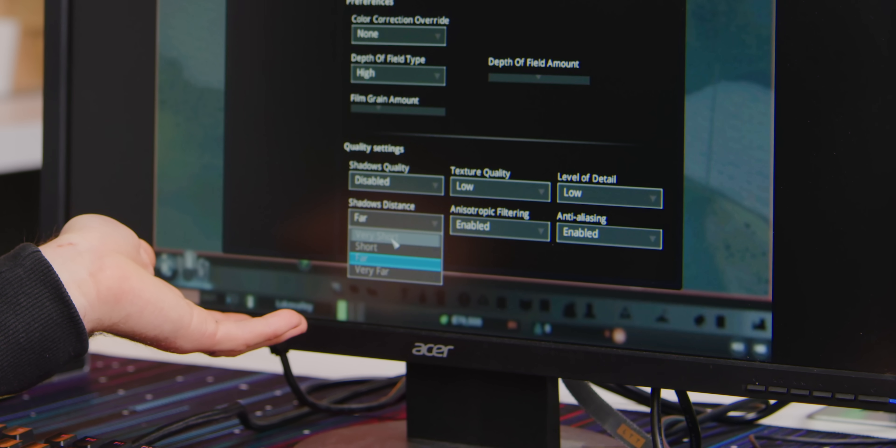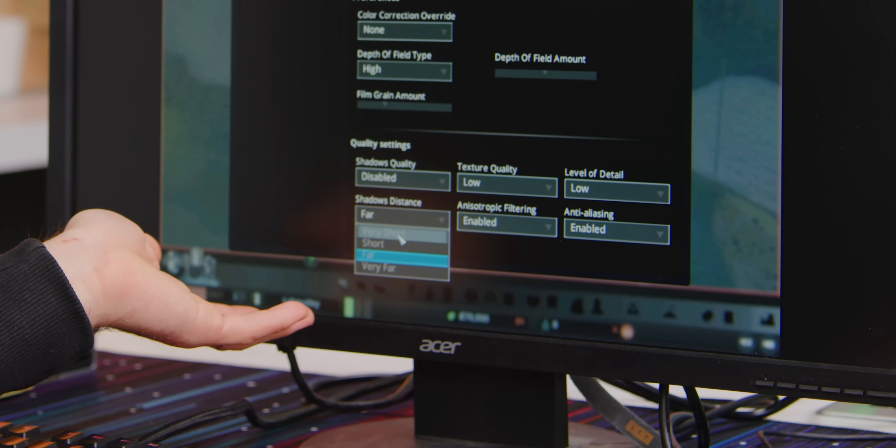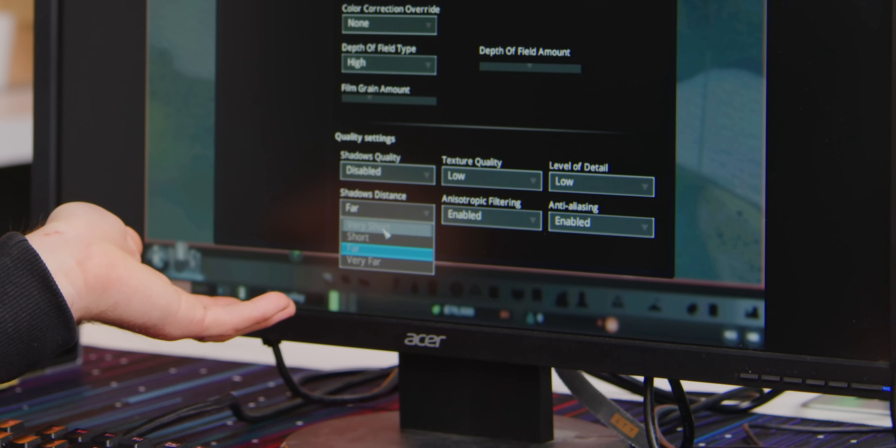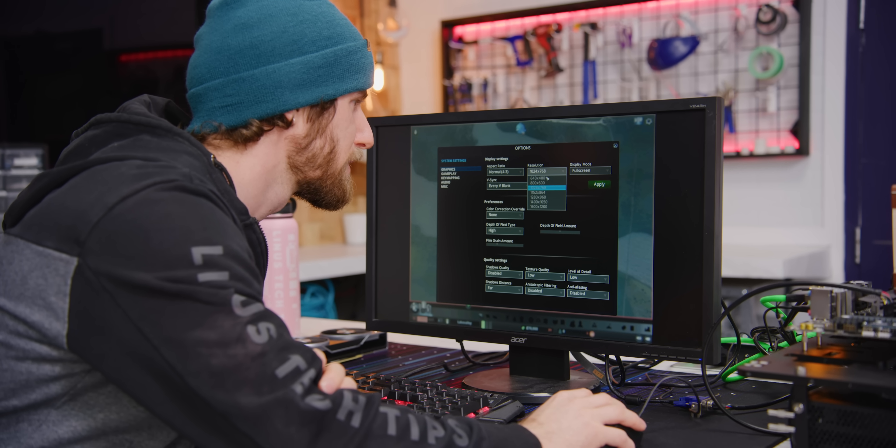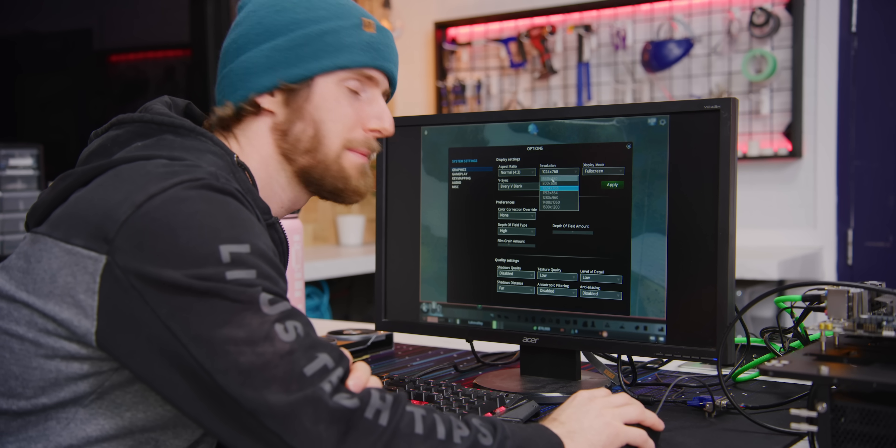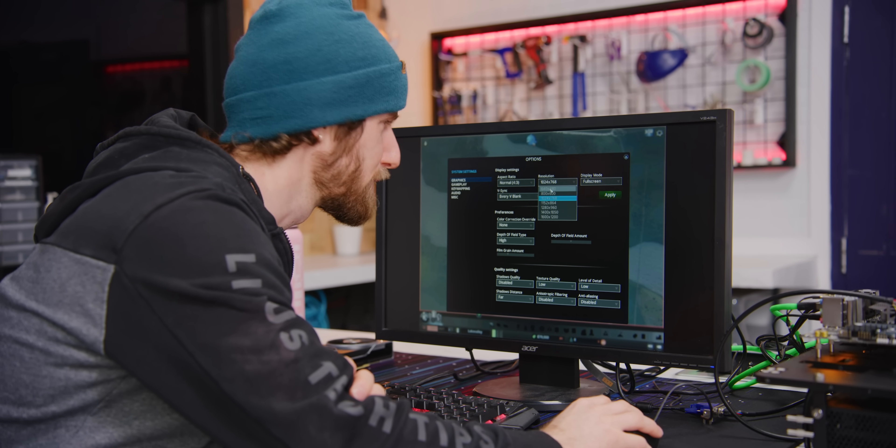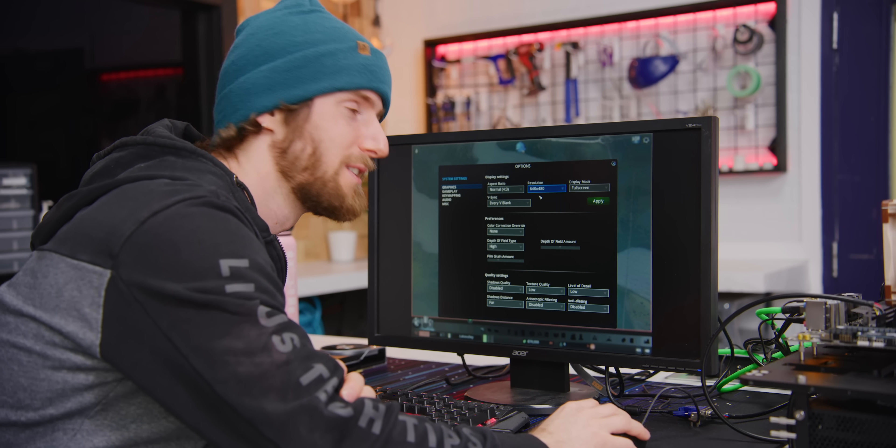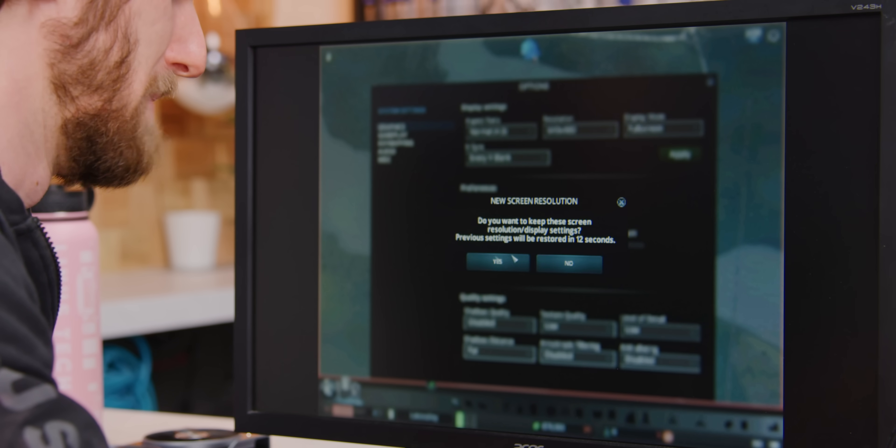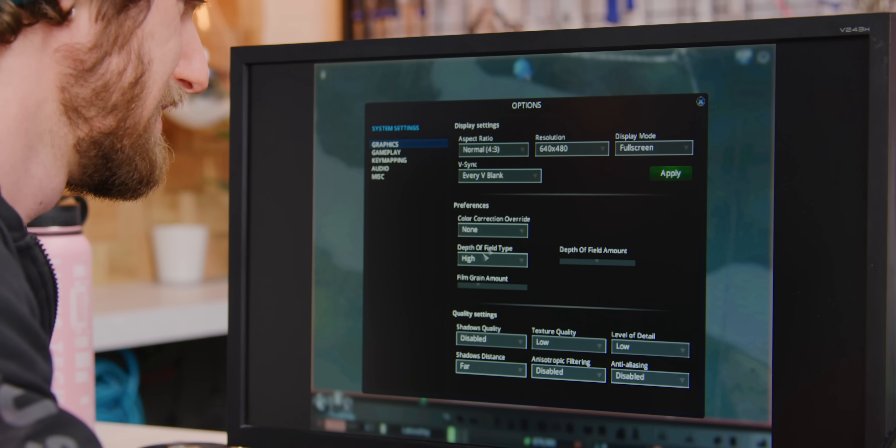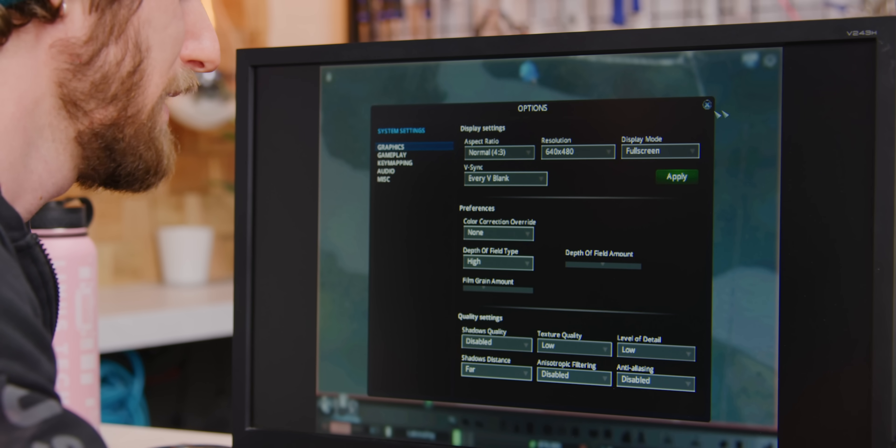Oh my god, looks awful. You know what though? It's way more responsive.